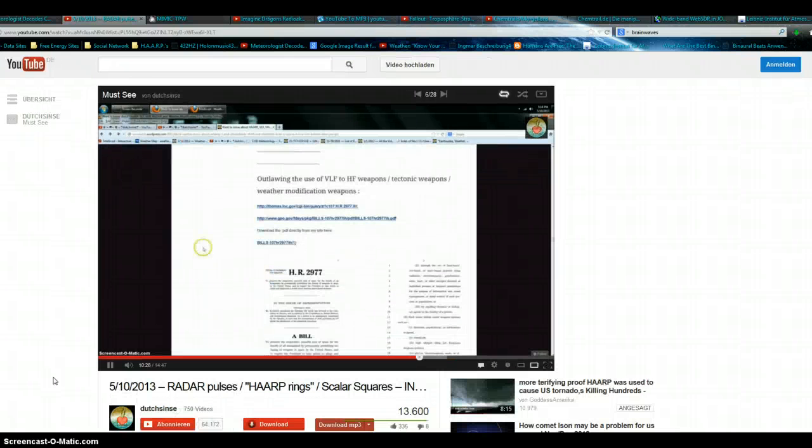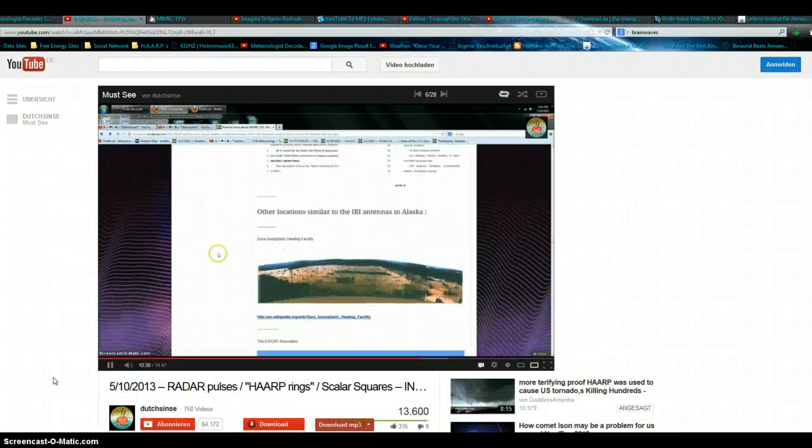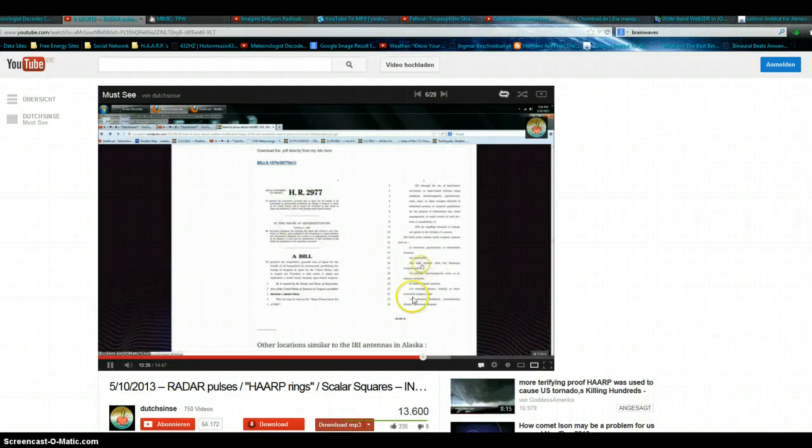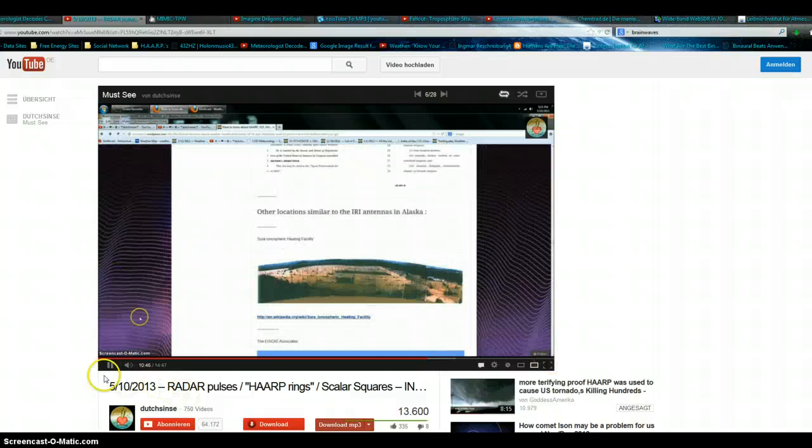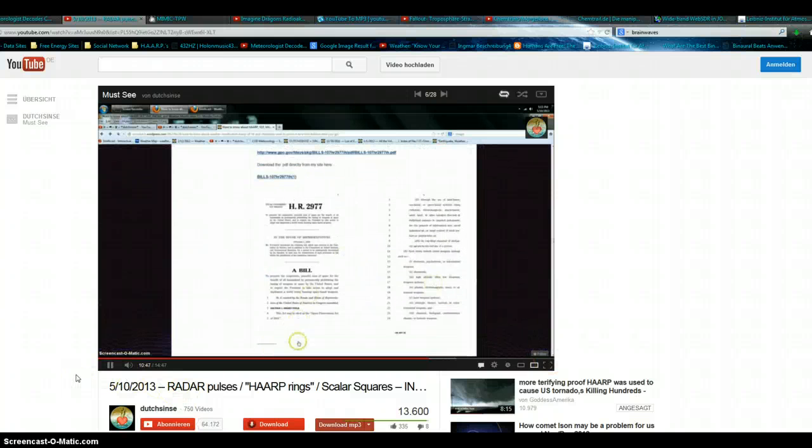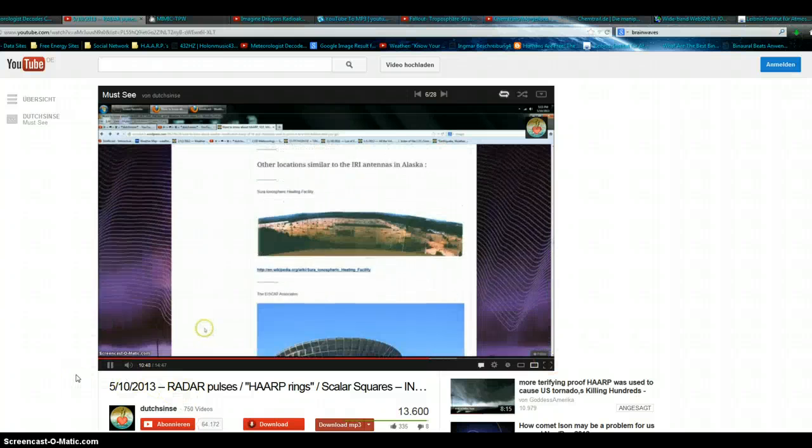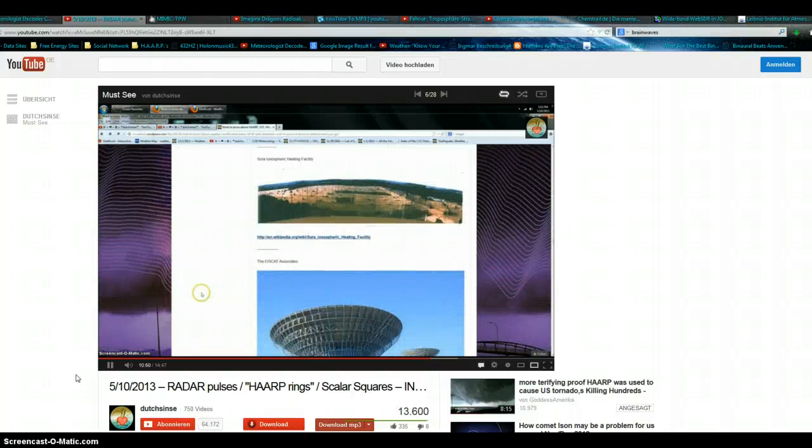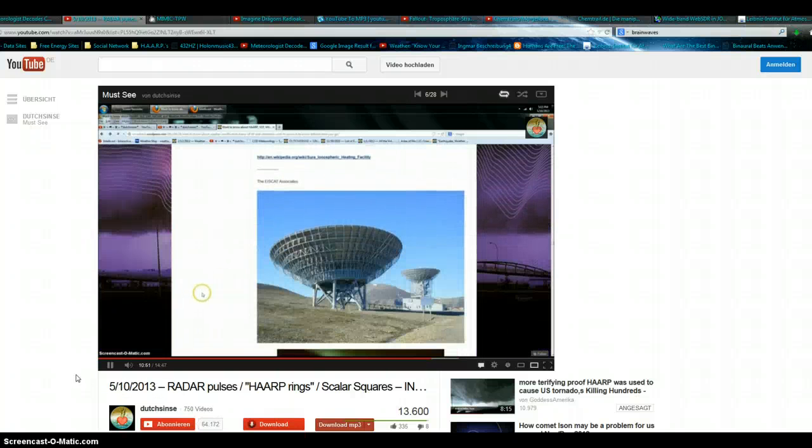All sorts of documentation on the attempt to outlaw these types of weapons, as they called them in H.R. 2977, talking about using high-altitude, low-frequency weapon systems, plasma, electromagnetic, sonic, or ultrasonic weapons, laser weapon systems. This is to ban weapons in space. And they're talking about ground-based transmitters here, not space-based weapons.